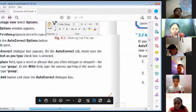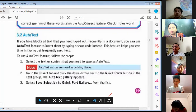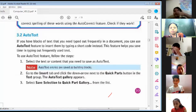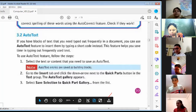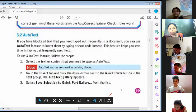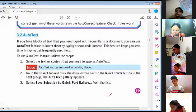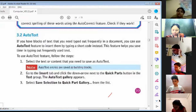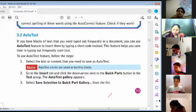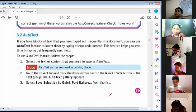Auto Text. If you have blocks of text that you need typed out frequently in a document, you can use the Auto Text feature to insert them by typing a short code instead. This feature helps you save time in typing out frequently used text. To use the Auto Text feature, follow the steps.